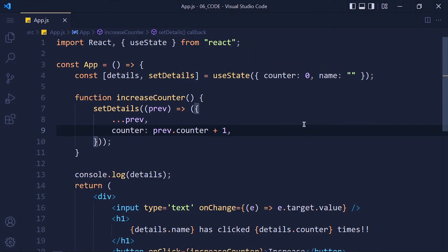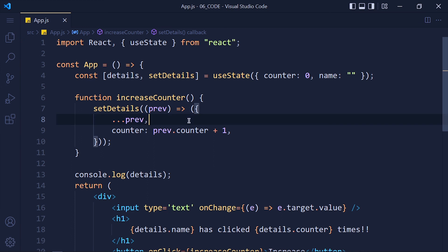So whenever you work with an object or array, we have to first add all previous values by using this method and then update whatever we want to update. Let's recap what we learned.